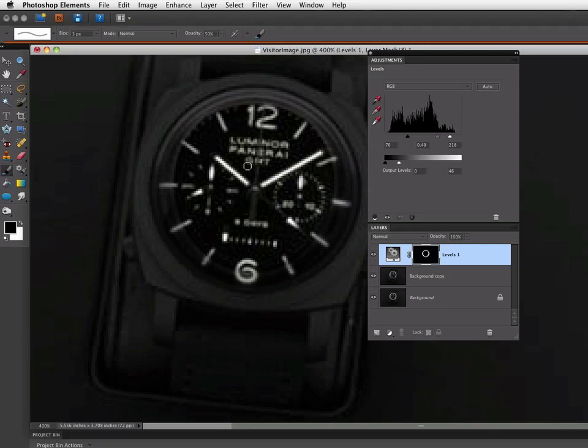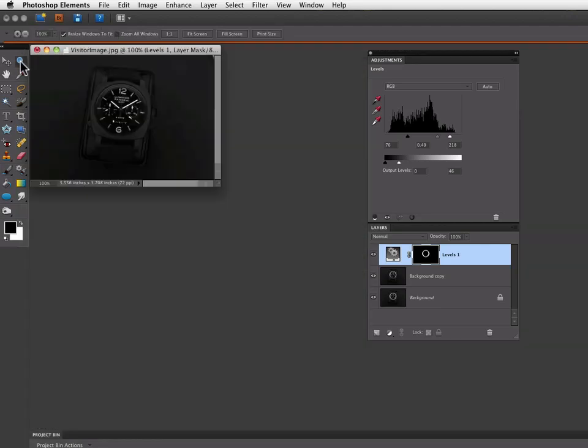So let's go back down to 100% view to get an idea of how this looks. We can do that by double clicking on the zoom tool.